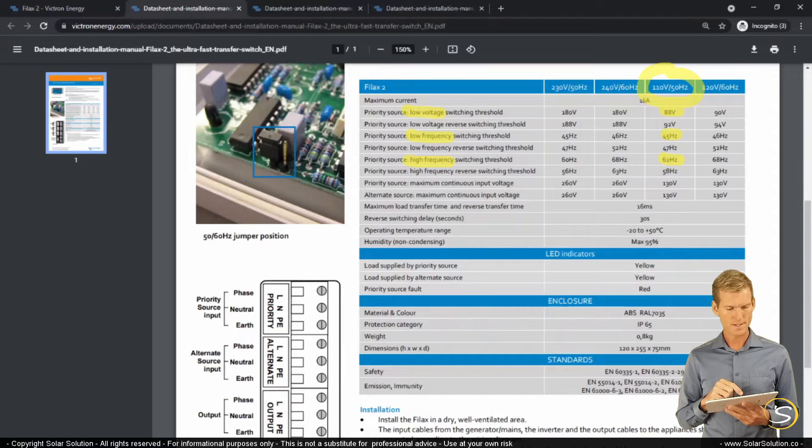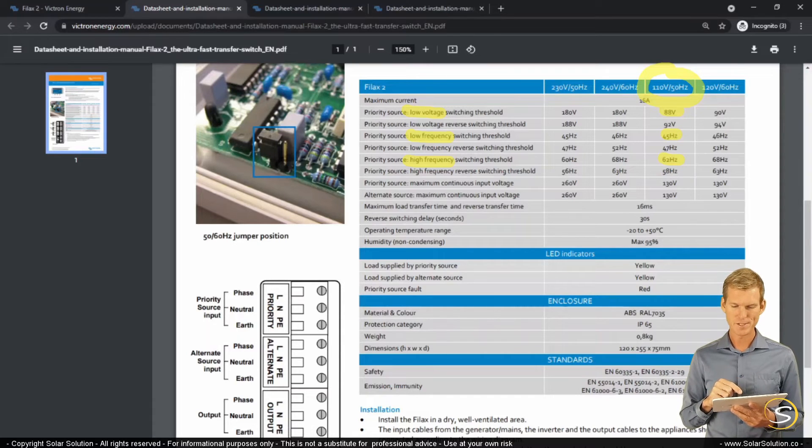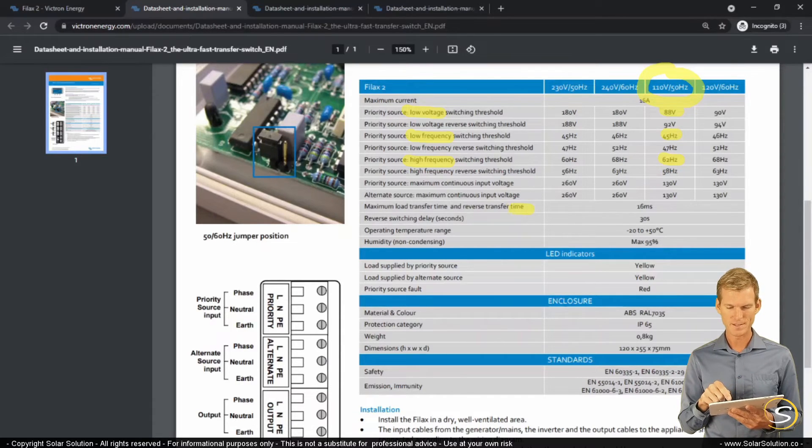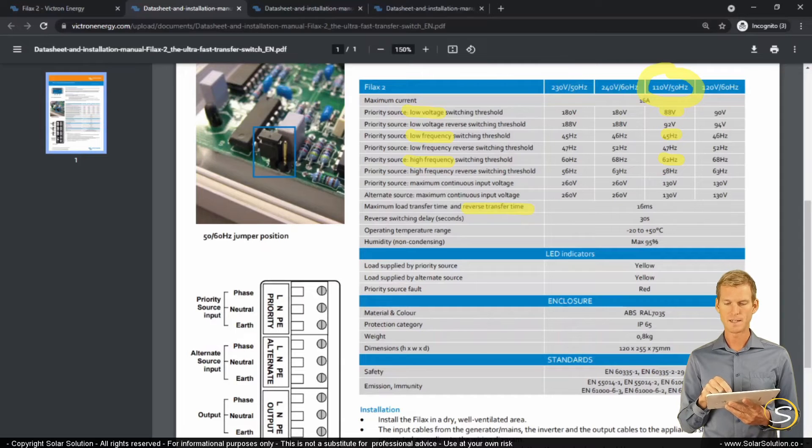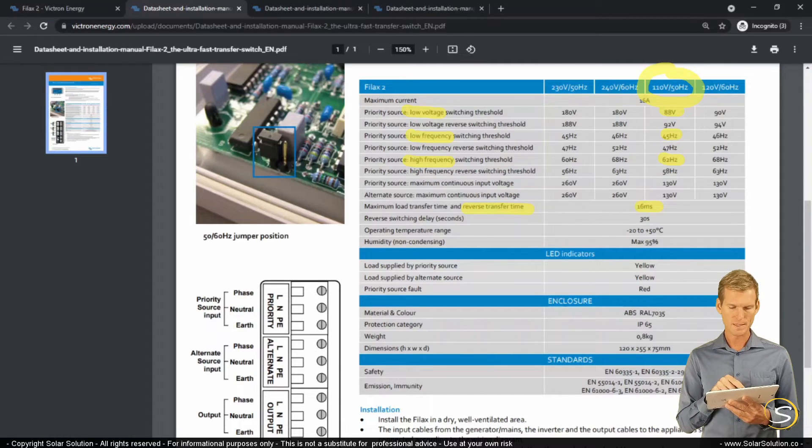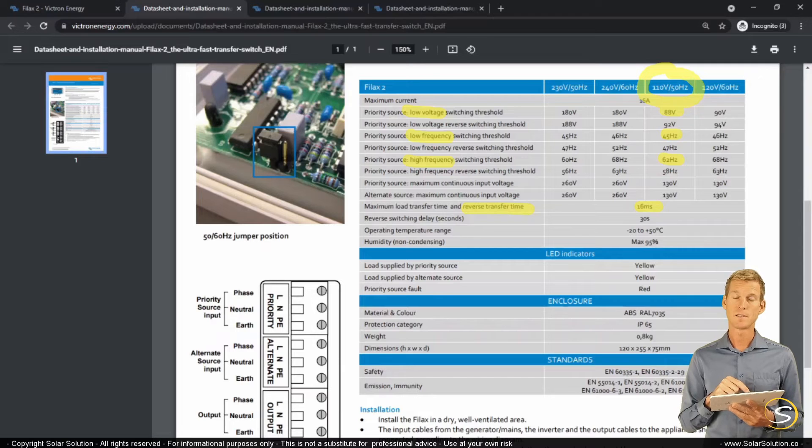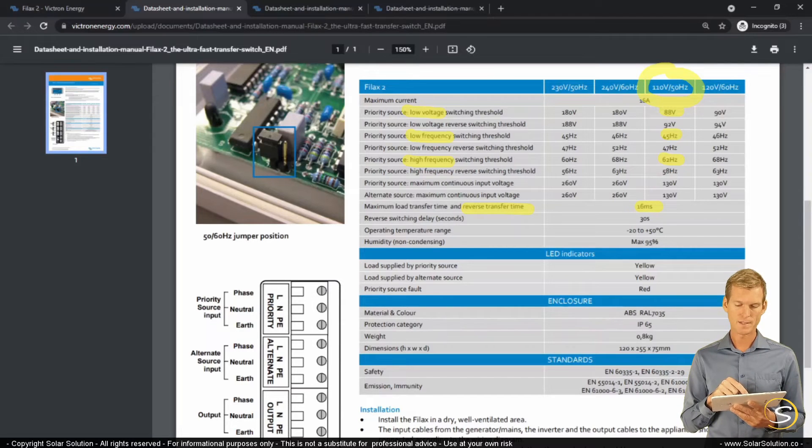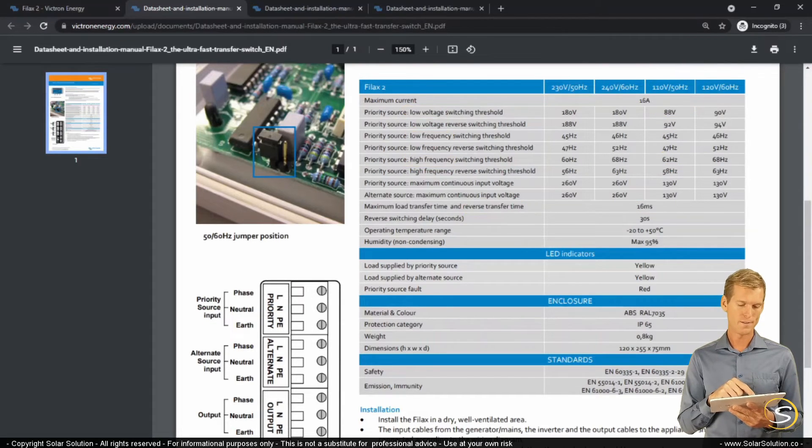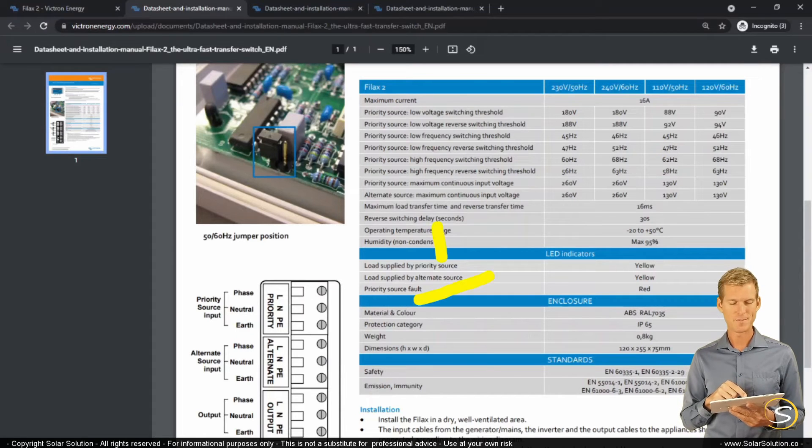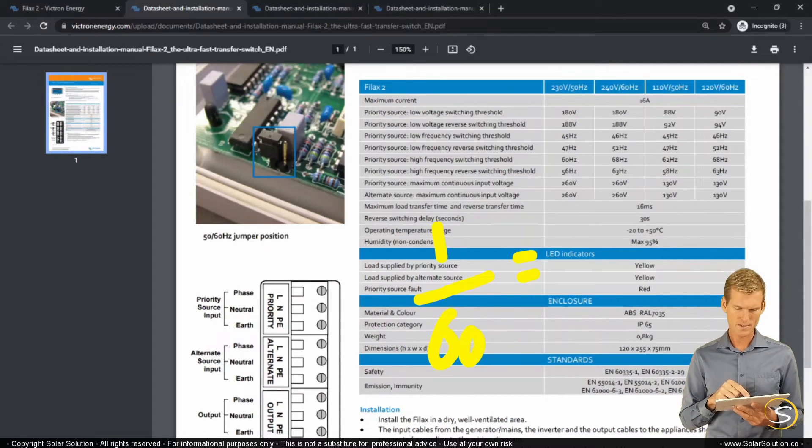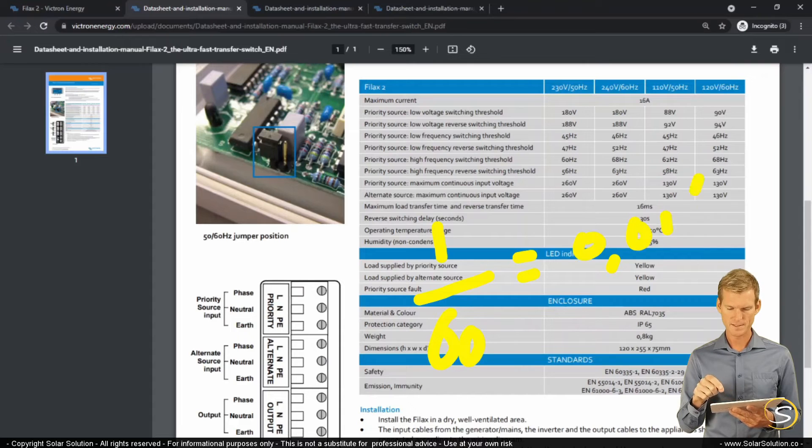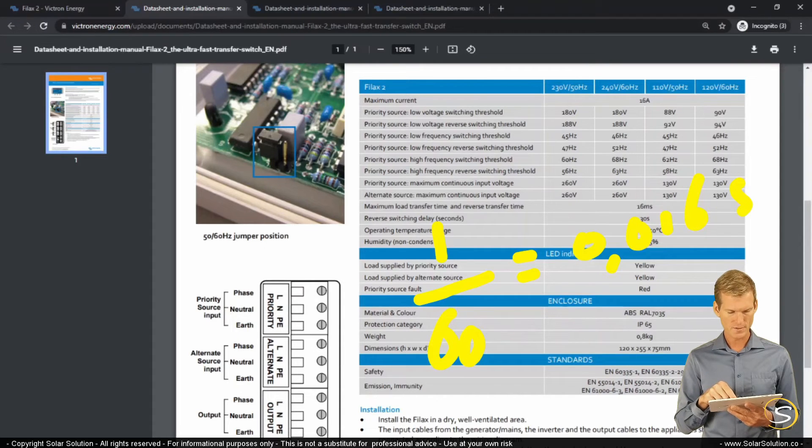Now they claim that it is an ultra-fast transfer switch. And it is pretty fast because it says it's 16 milliseconds. So 16 milliseconds is 0.016 seconds. So that is pretty fast. Which is equal to 1 divided by 60 hertz, which is exactly 0.01 seconds or 16 milliseconds. Okay, so those are a couple of values.